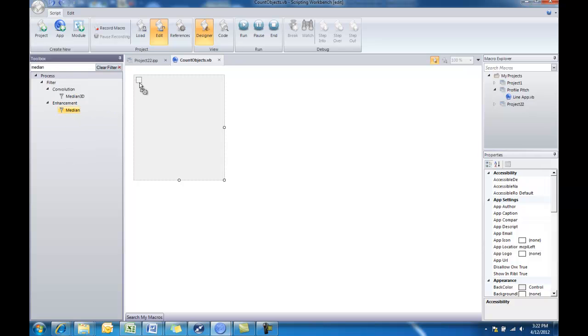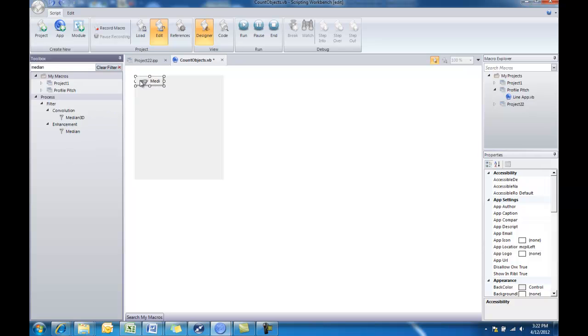I'll go ahead and start typing in median in our toolbox filter here. And there you see now we have the median filter displayed. I'll just click on that and drag it in. And now we have a button in our app for the median filter.